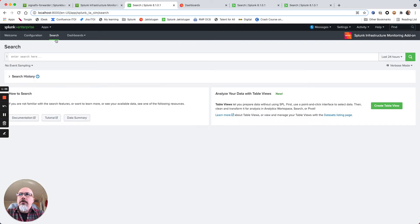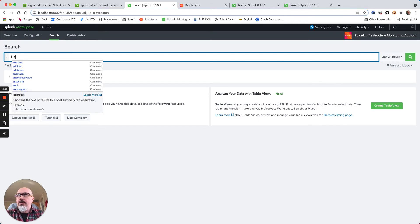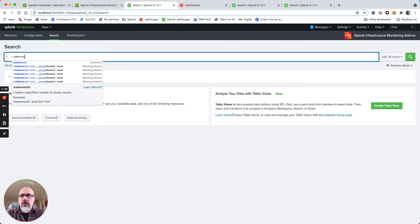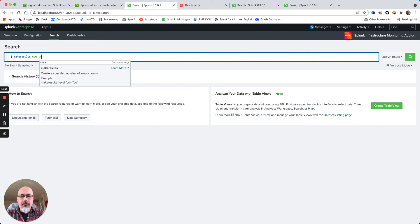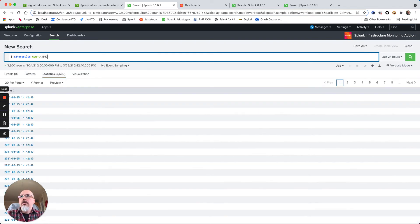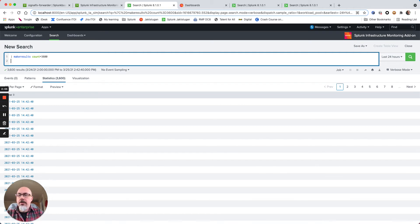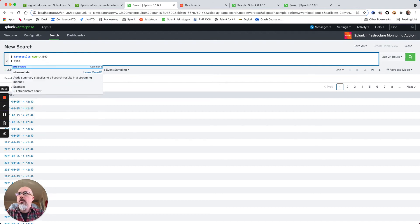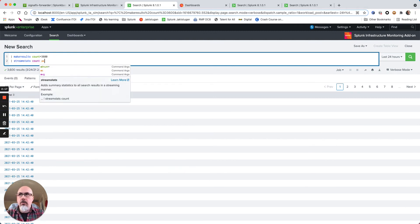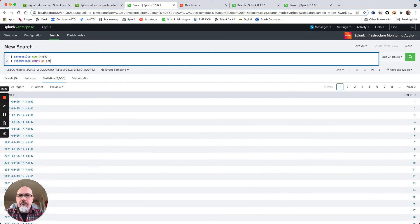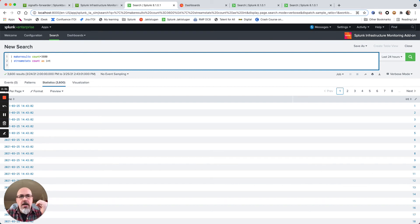So we will start with generating some fake data and we will use the make results command and the streamstats command. This gives you just basically some sample data. I will then just add a number to each row by using the streamstats command, and I will count them and label that as a new field called integer. To generate metrics you need to have either a metric name that is of type gauge and so on, so I will use the gauge type.